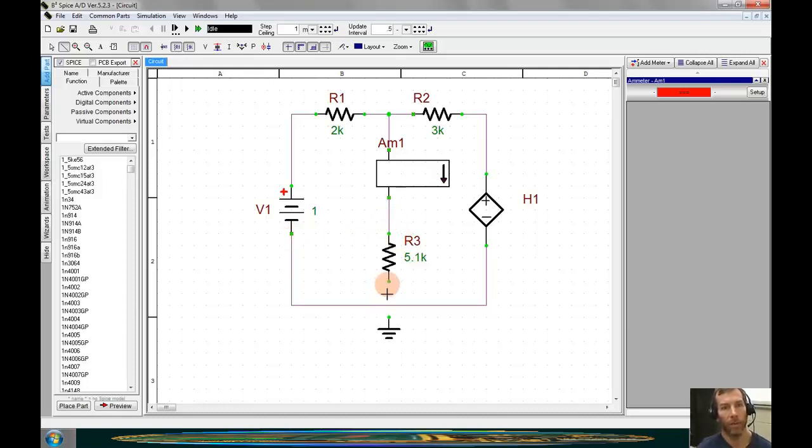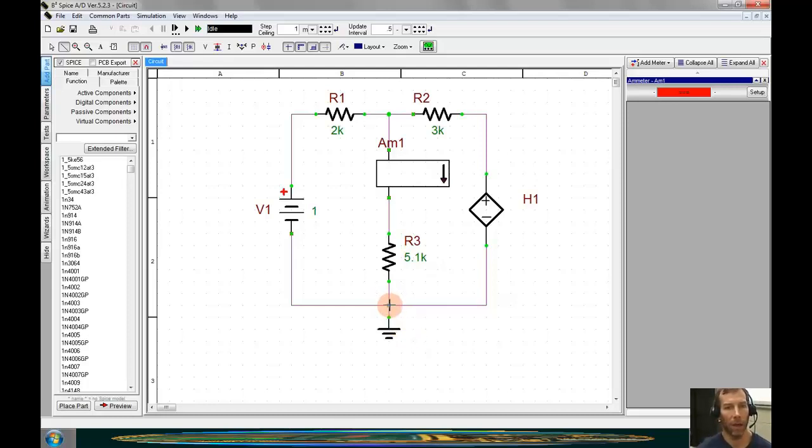Remember that when we are crossing wires, we need to click on the connecting point, otherwise the parts will not be connected.